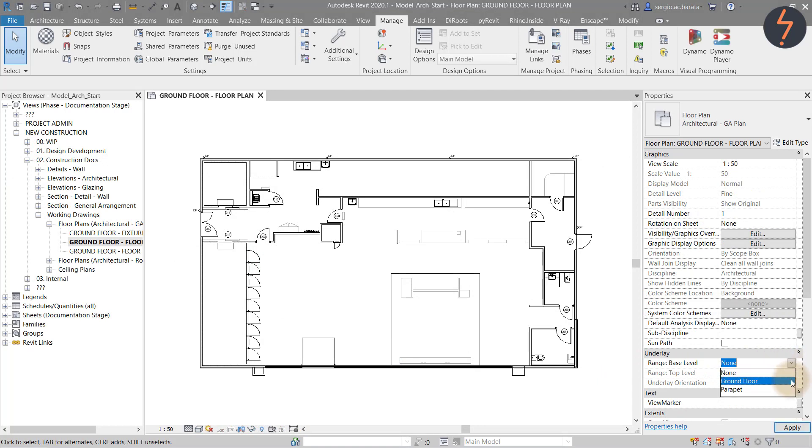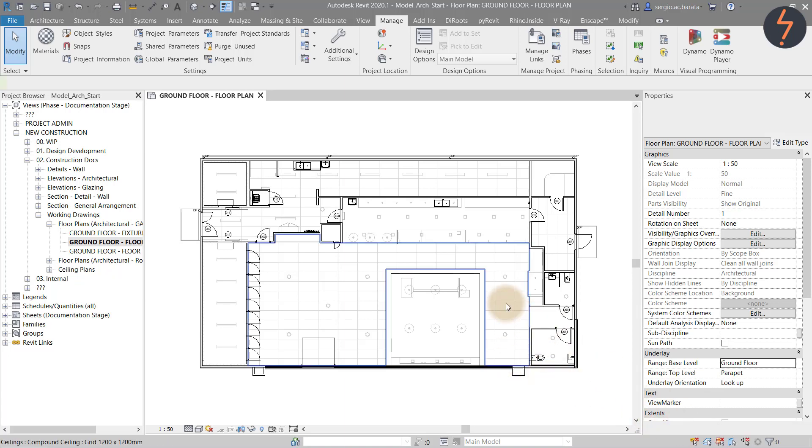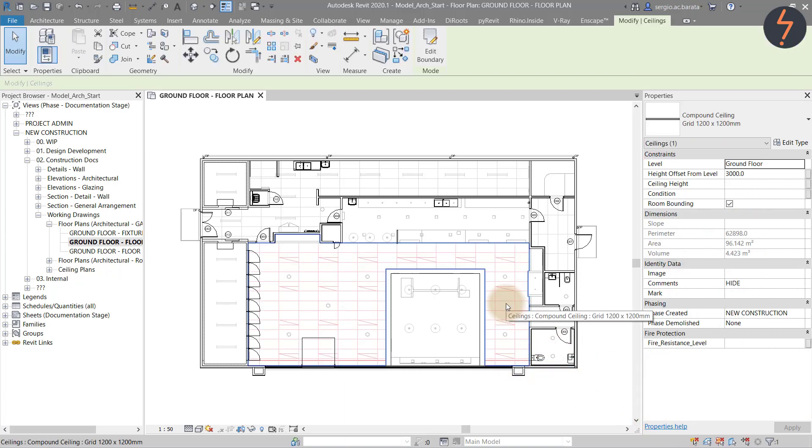How about being able to select an underlayed element? Let's switch to a floor plan. I will apply an underlay for the ceiling. At the moment I can't select that ceiling because that selection is deactivated. However if I turn this on I can now select the ceiling shown by the underlay.